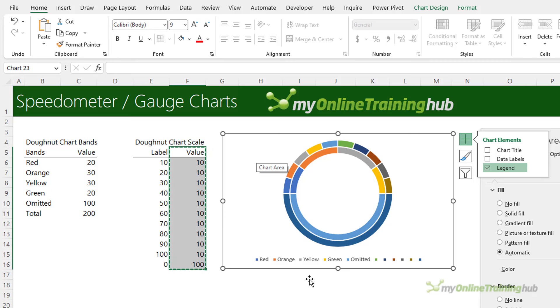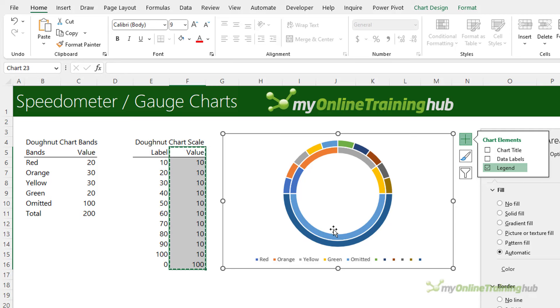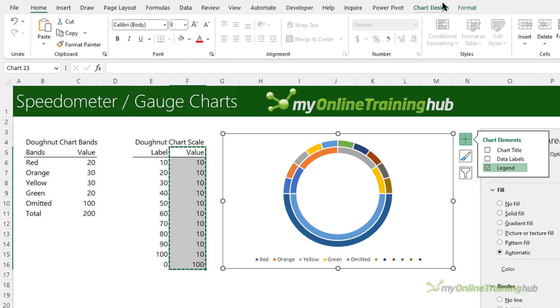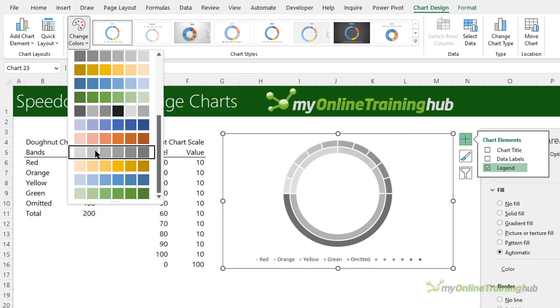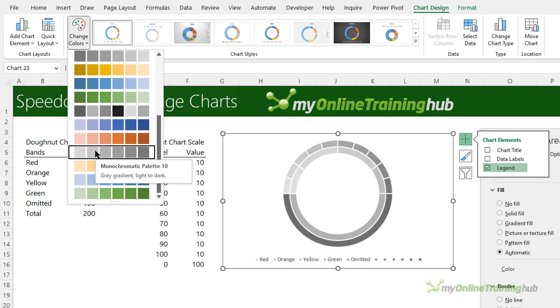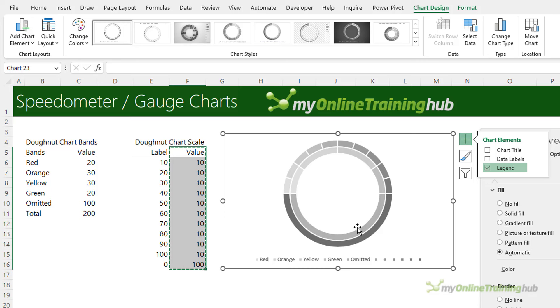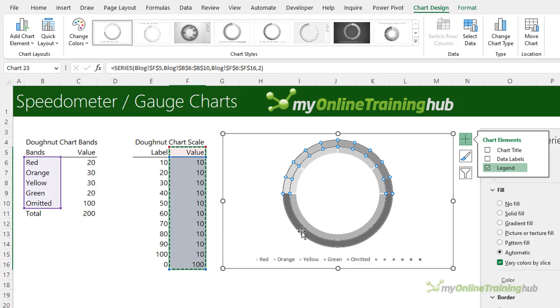Now I want to change the colors of the outer doughnut so I'm going to go to chart design, change colors, and I want this monochromatic palette with the gray gradient going from light to dark. Applies it to the whole chart, that's fine, we're going to tidy that up in a moment.